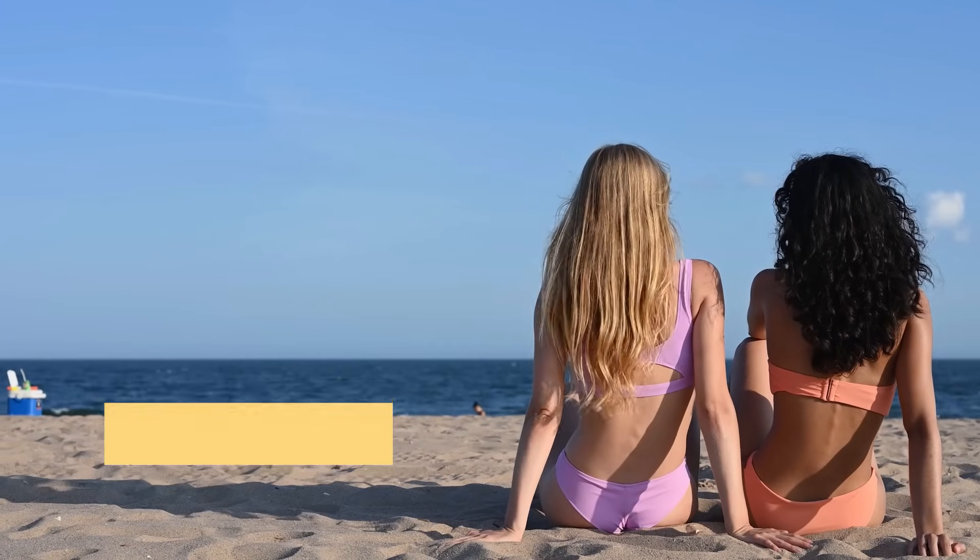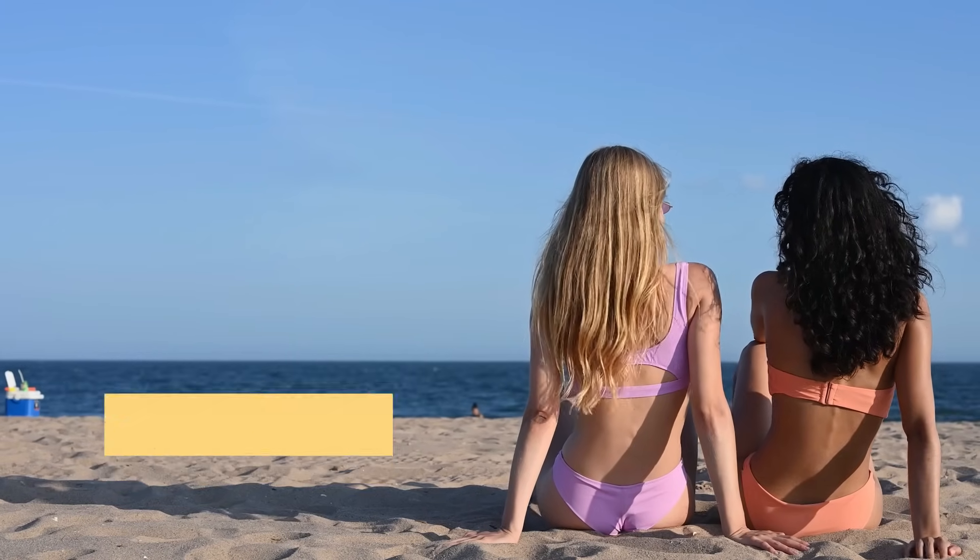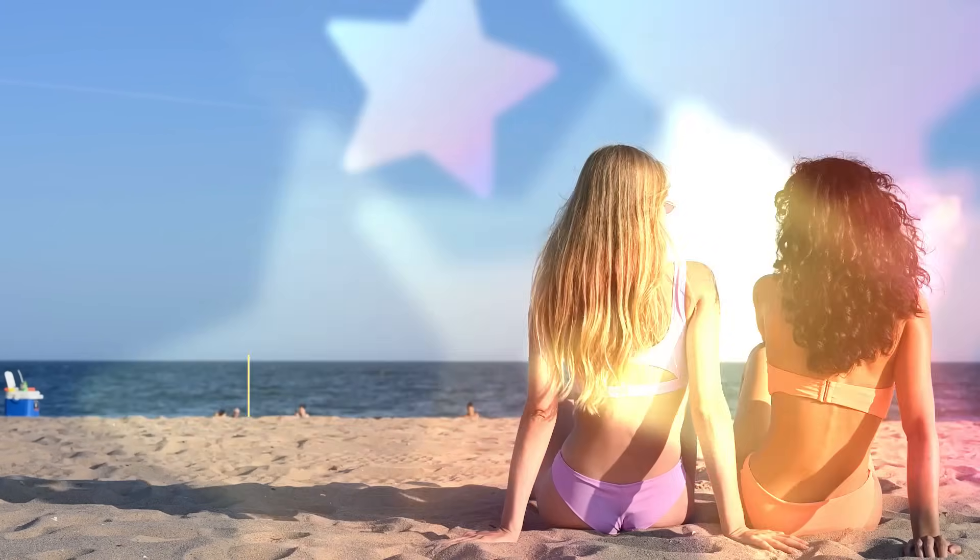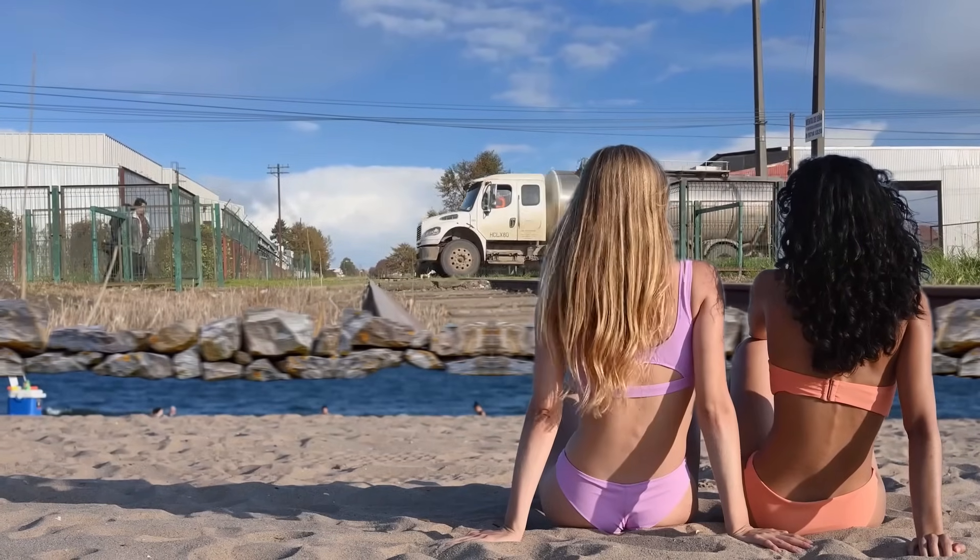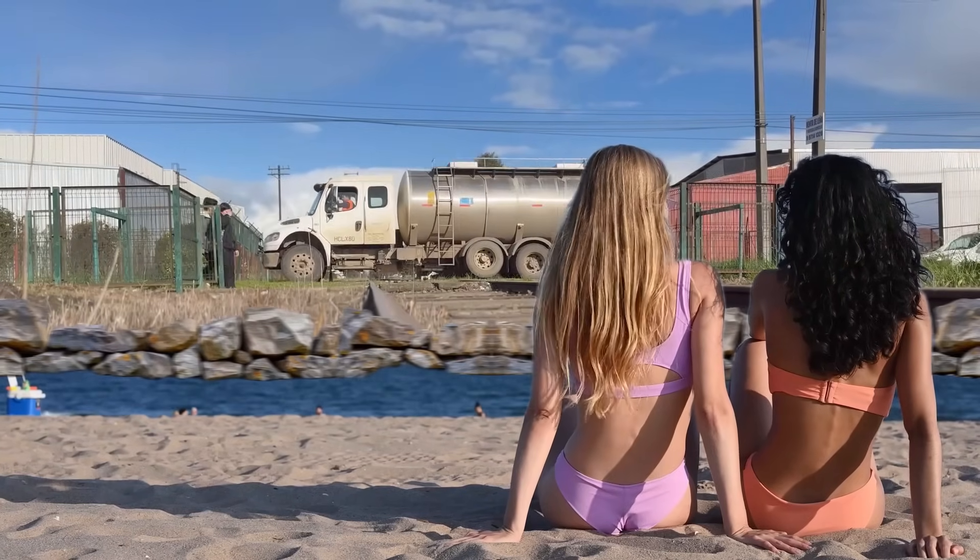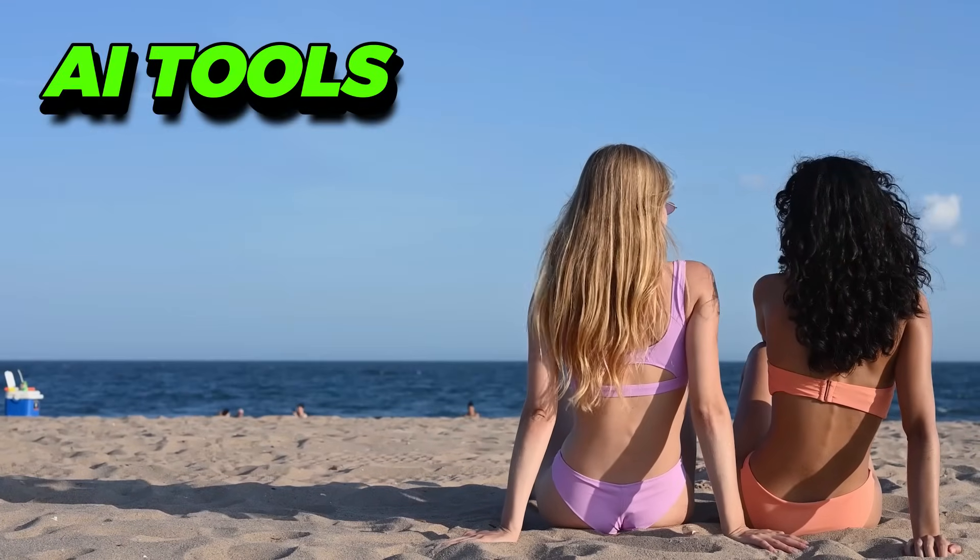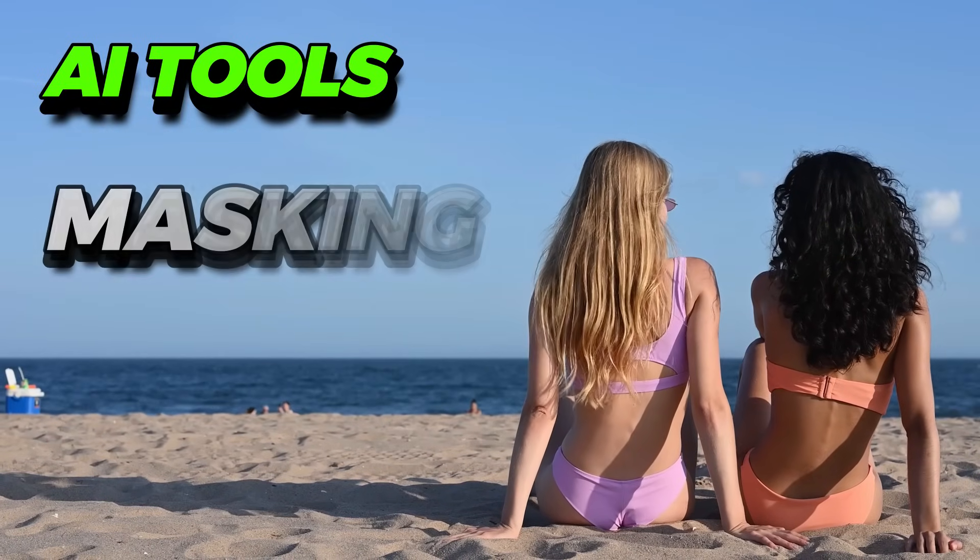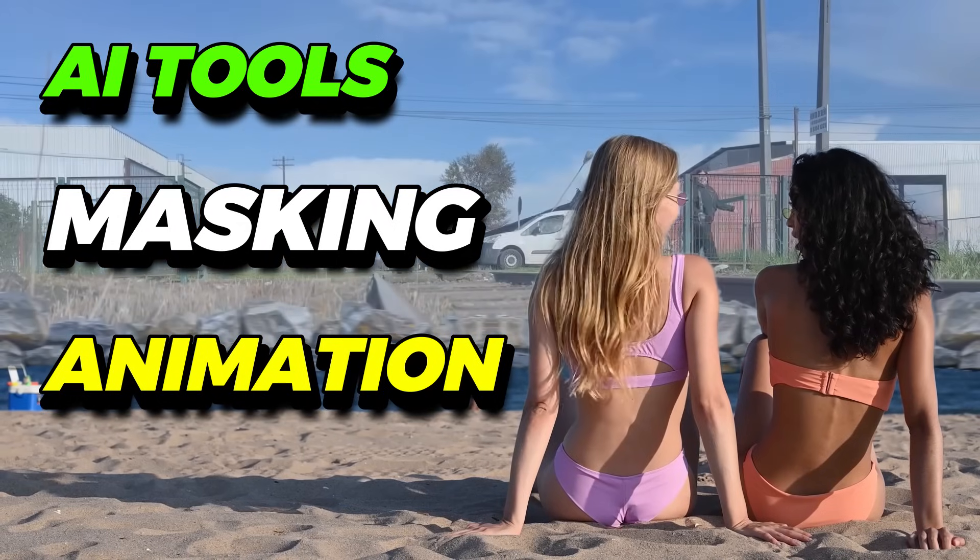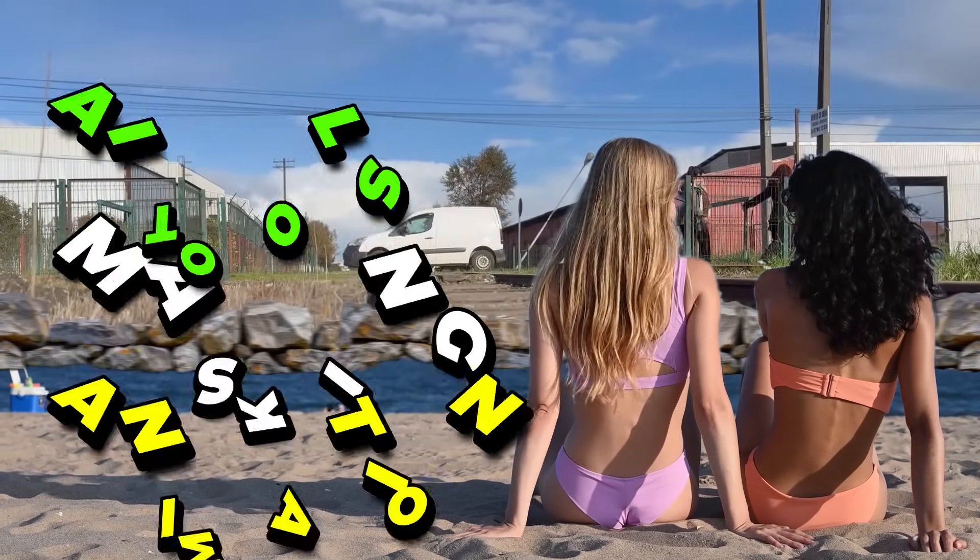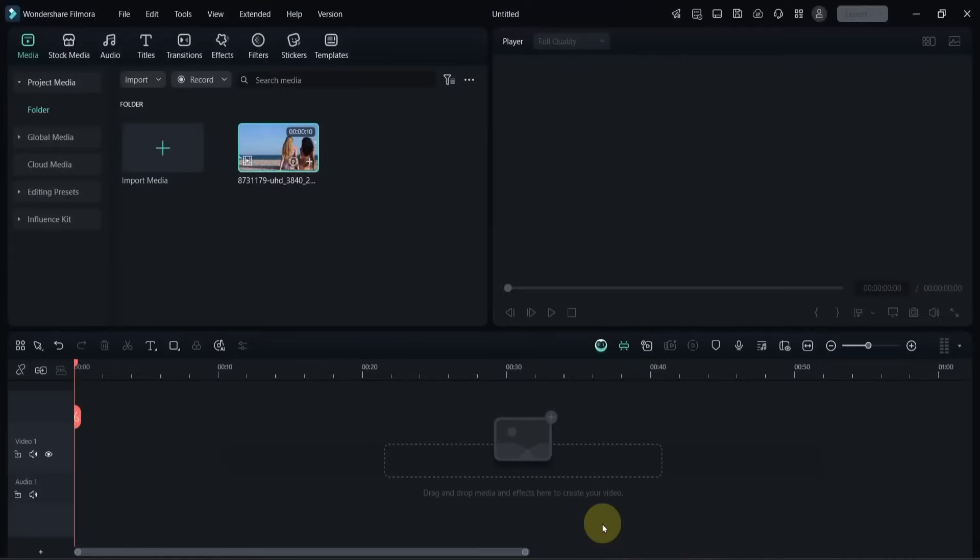Hello video editors, welcome to Sali Tutorials. In this video, I'll show you how to create an advanced masking effect in Filmora 14. We'll be using AI tools, masking and animation to make this effect look professional and unique. So let's get started.